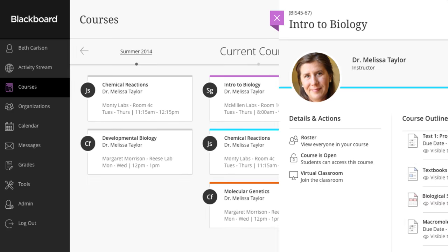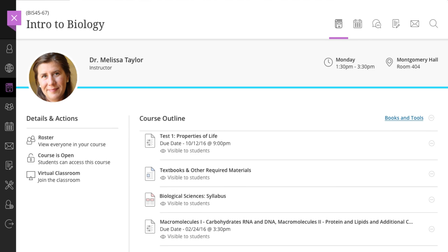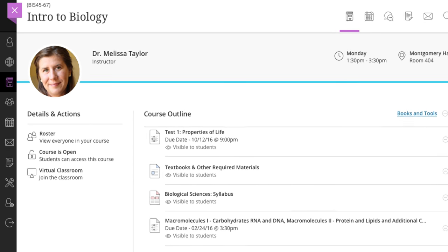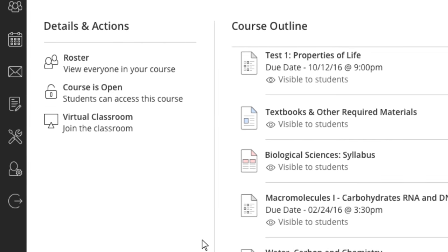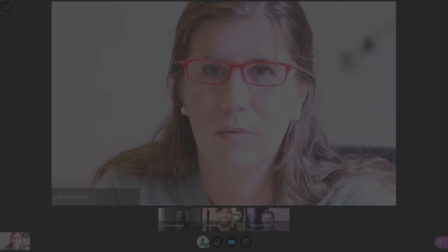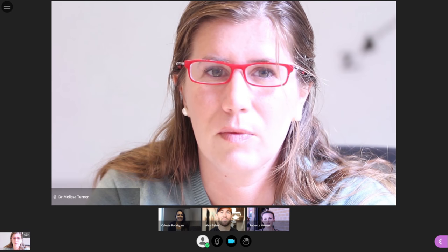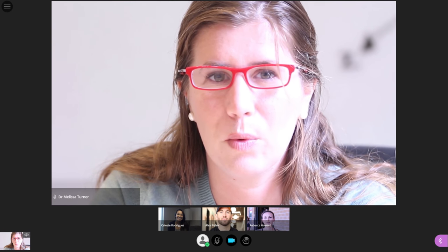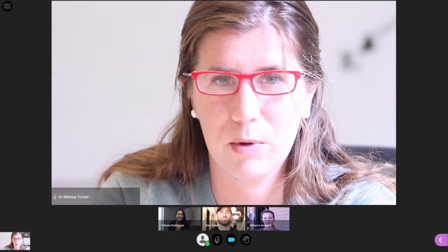Students and faculty can access a live video conference room at any moment by clicking on the course room control. This launches a Collaborate session for your course that is accessible via the web or mobile device.